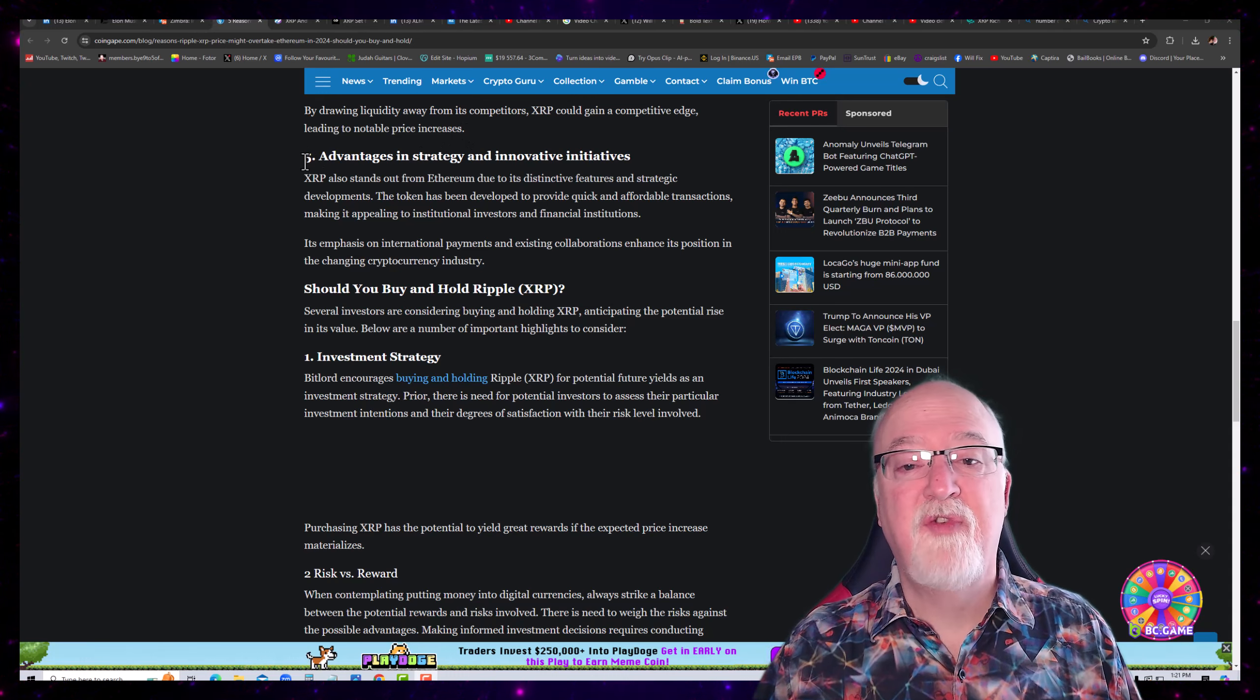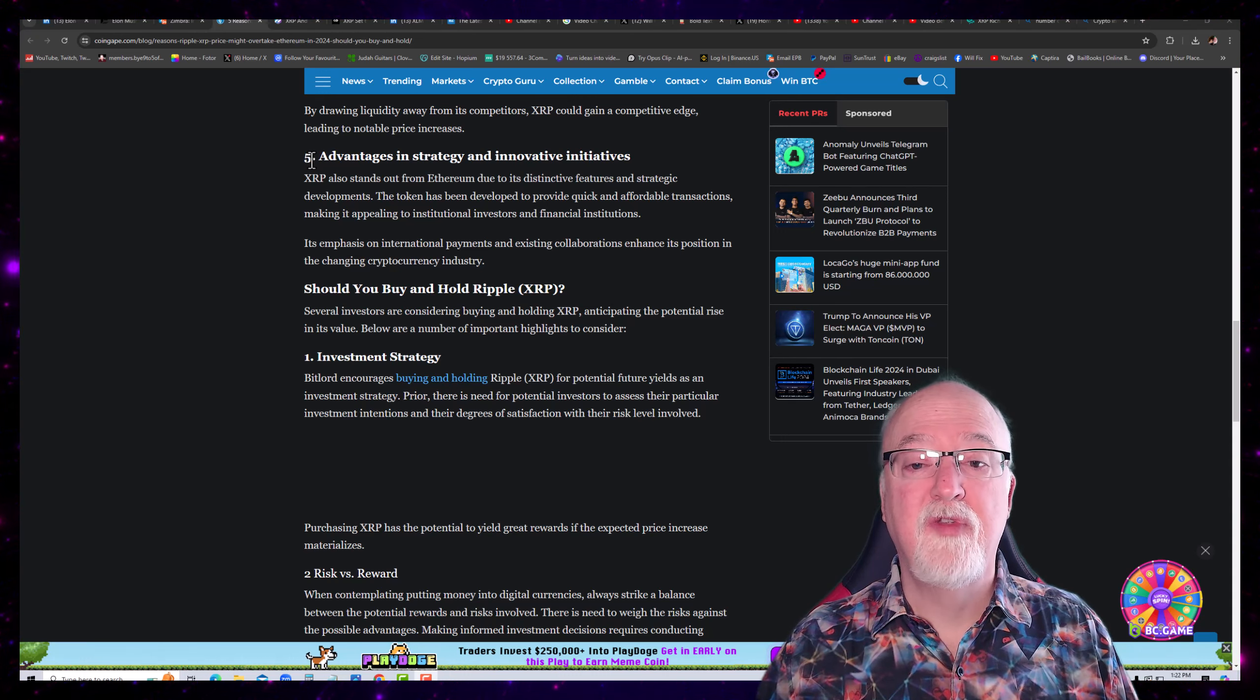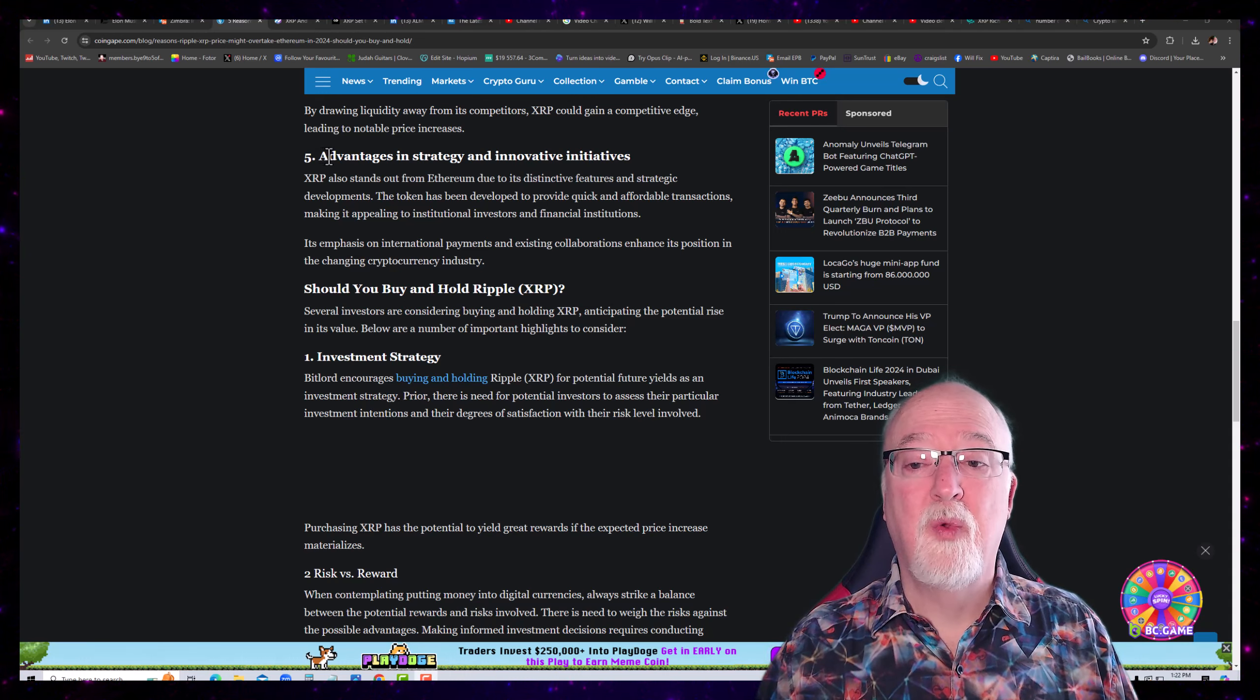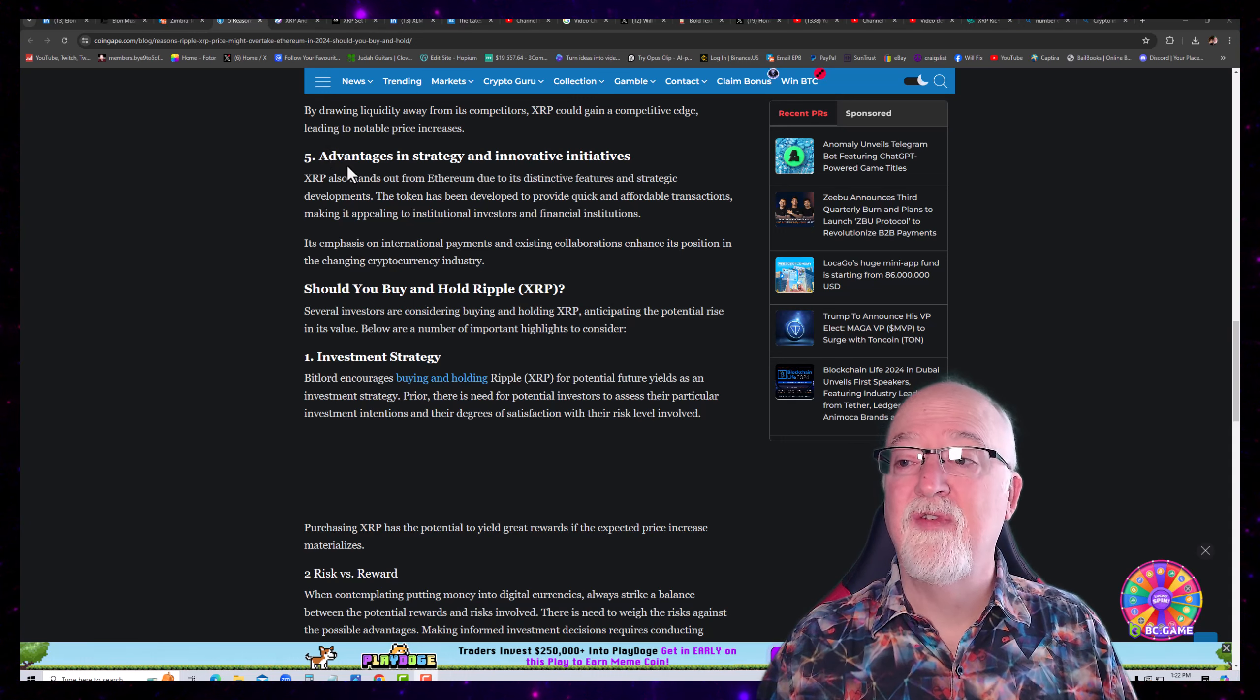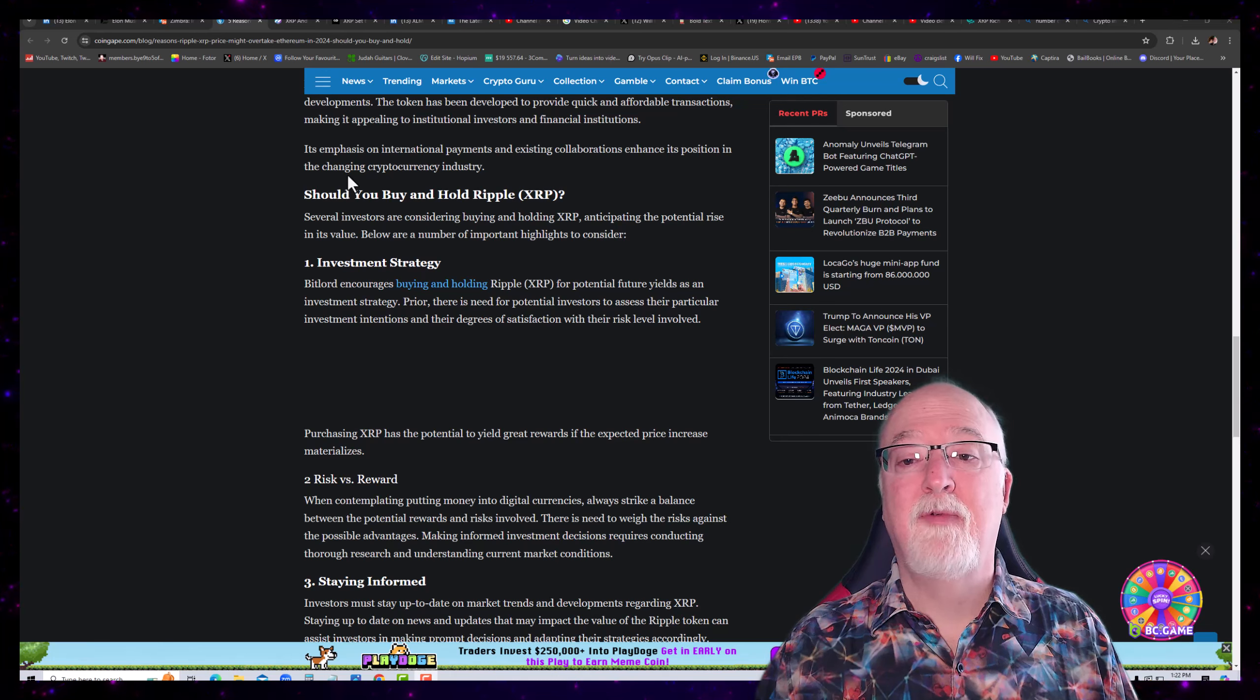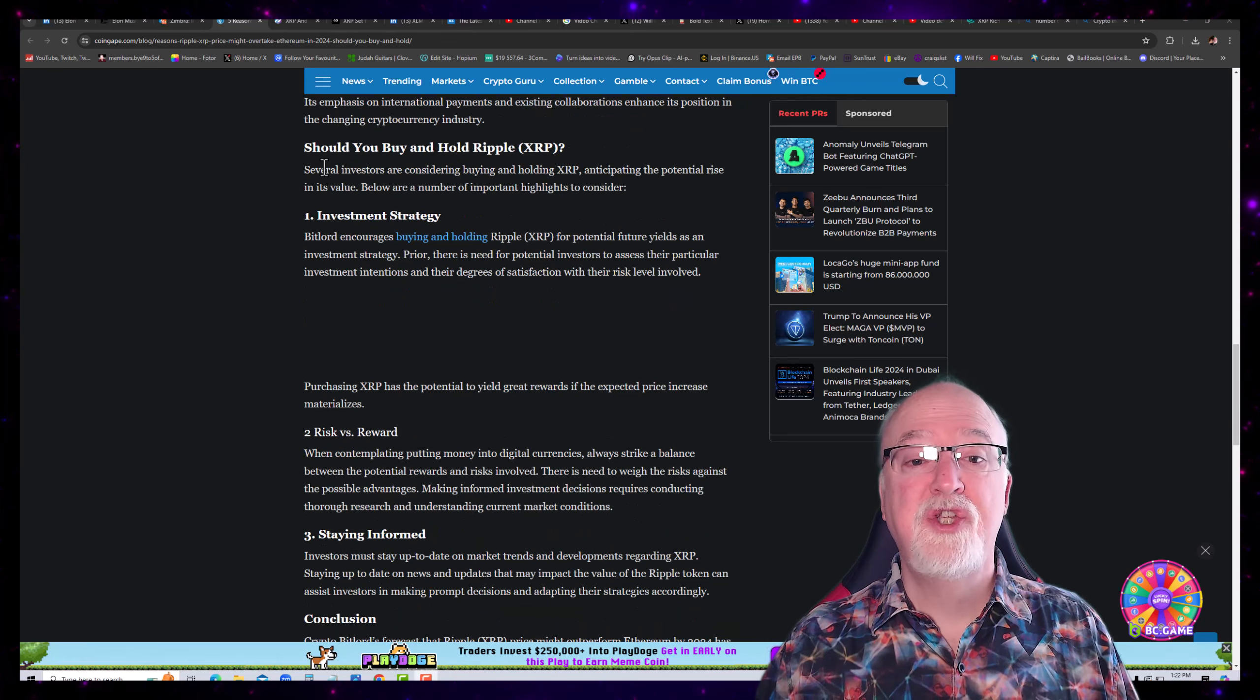Number five, advantages in strategy and innovative initiatives. XRP also stands out from Ethereum due to its distinctive features and strategic developments. The token has been developed to provide quick and affordable transactions, making it appealing to institutional investors and financial institutions. Its emphasis on international payment and existing collaborations enhance its position in the changing cryptocurrency industry.